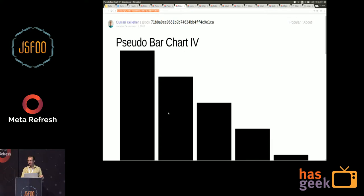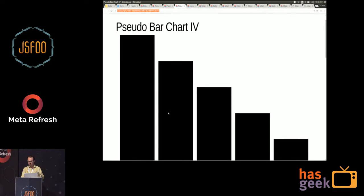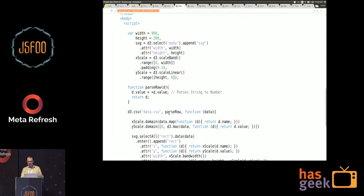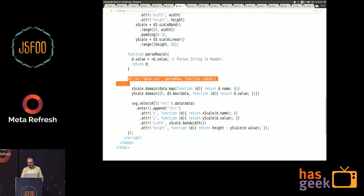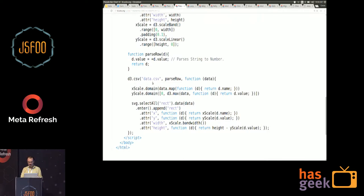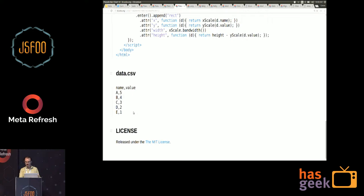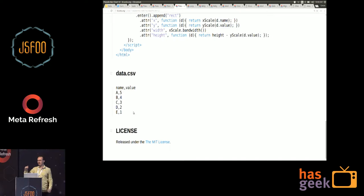A fourth iteration shows how you can load data from a CSV file. Here's an asynchronous call that loads data.csv, which gets loaded and transformed into that array data structure.